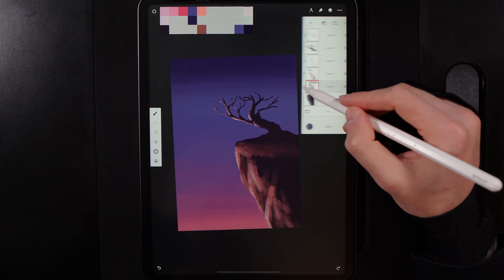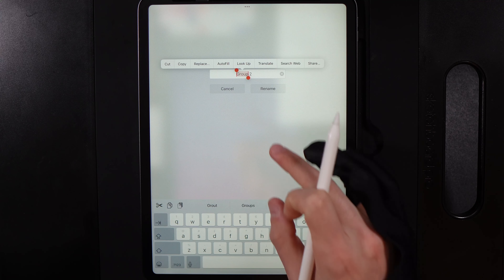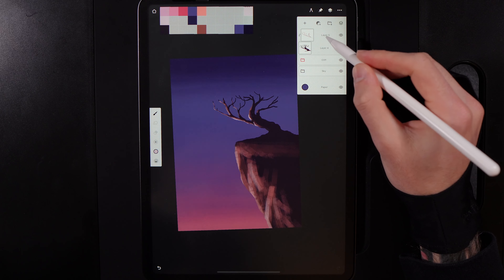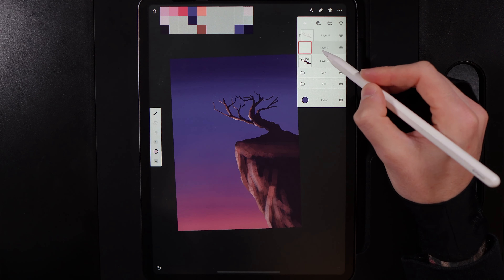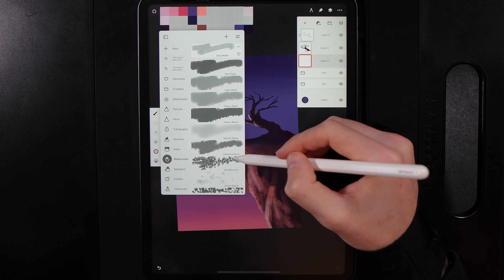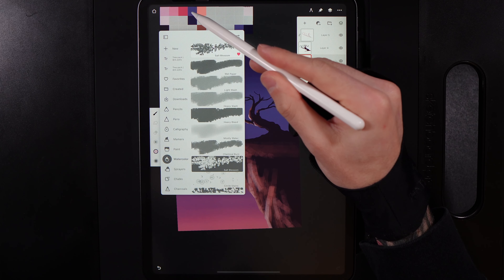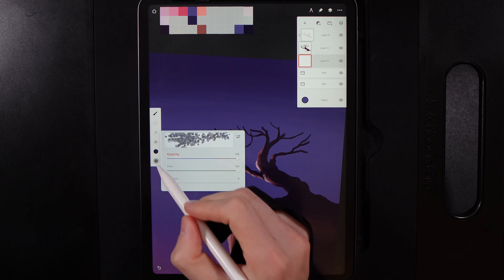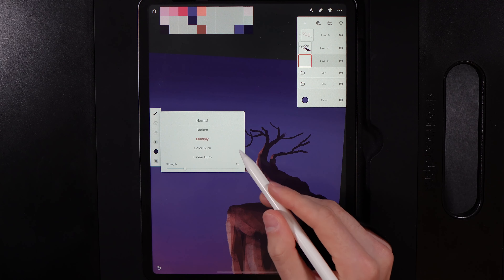Now let's work on the cherry blossom. Pinch your cliff layers into a group, rename it 'cliff.' Create a new layer at the very top, tap on it, turn off the clipping mask if it clips automatically, and drag it underneath our tree. Go to your brush, navigate to watercolor, and use the salt blossom brush. Start with the middle of the fourth column color — opacity and flow maxed out, brush size around 211, blend mode set to normal.